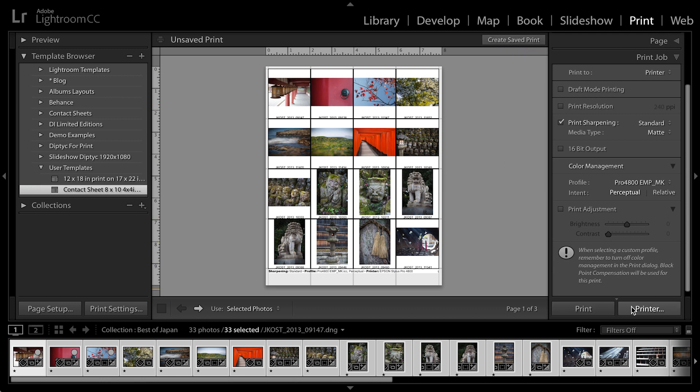If you click the Printer button with the three dots after it, it'll bring up the printer driver options again, which we've already set. So at this point, just click Print. And there you go, it's that easy to set up a contact sheet and print it from Lightroom.